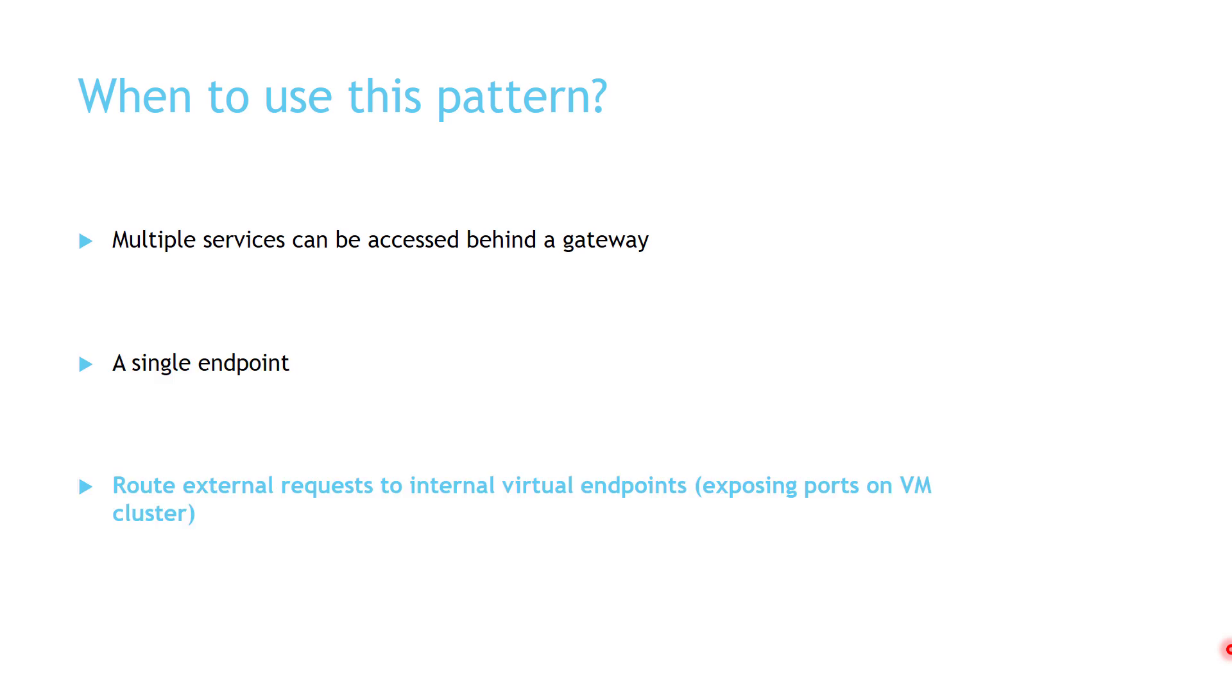Also when you want to route external requests to internal virtual endpoints, like exposing ports on VM cluster.